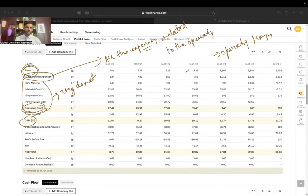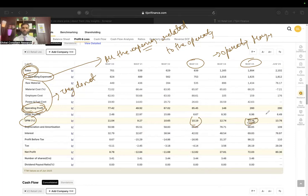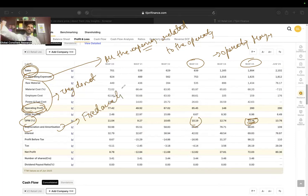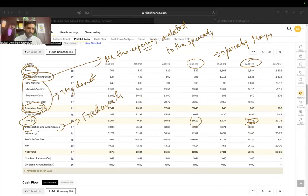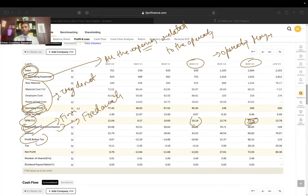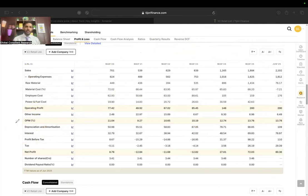Look at V2 Retail's operating profit margin for the entire financial years from March 2023 to 2025 — it has gone up from 10 percent to 13.78 percent, which is something I want to see. Then we have depreciation and amortization expenses — these are simply your fixed asset costs spread out over the years. Then there are interest expenses, which are your financial expenses. When we deduct depreciation, amortization, and interest from operating profit, we get profit before tax.